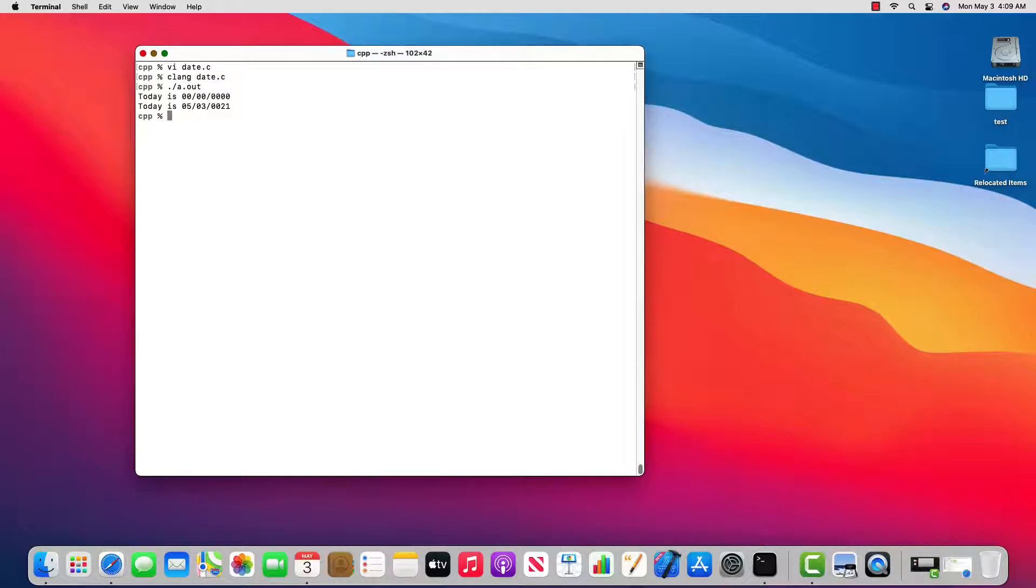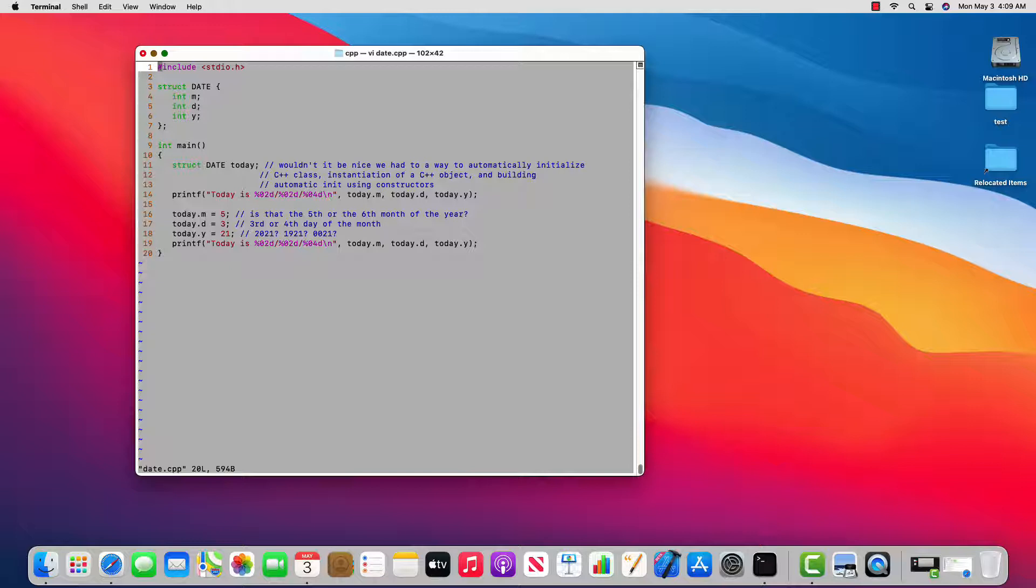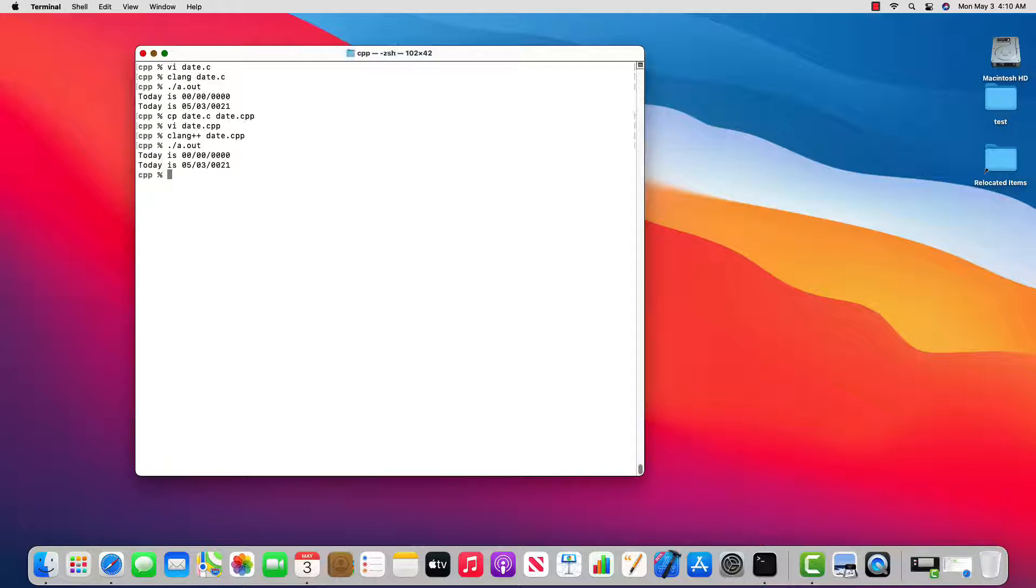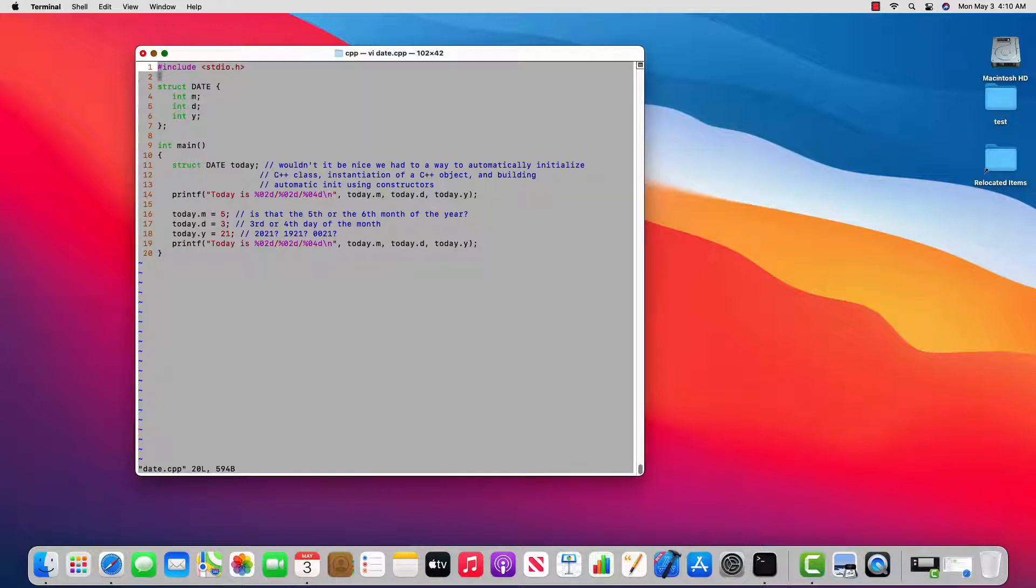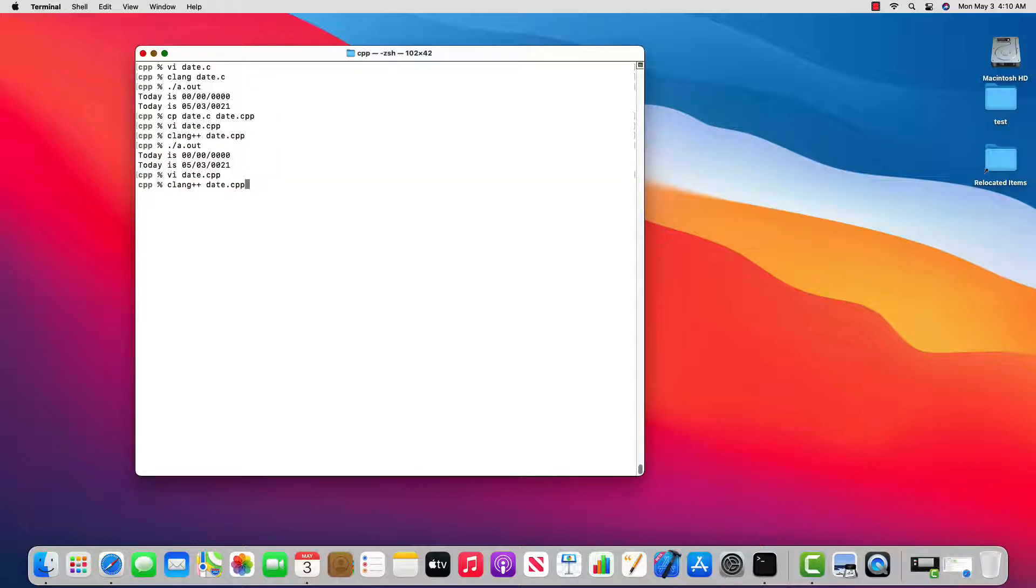Now what I want to do is I'm going to copy date.c to date.cpp and we're going to compile this using the C++ compiler. So I'm going to say clang plus plus date.cpp and it compiles just fine. It's backward compatible with C but now watch this change that I make. I'm going to delete the struct keyword on line 11 so that now I have today is a variable of type date. And I'll compile it and it worked.